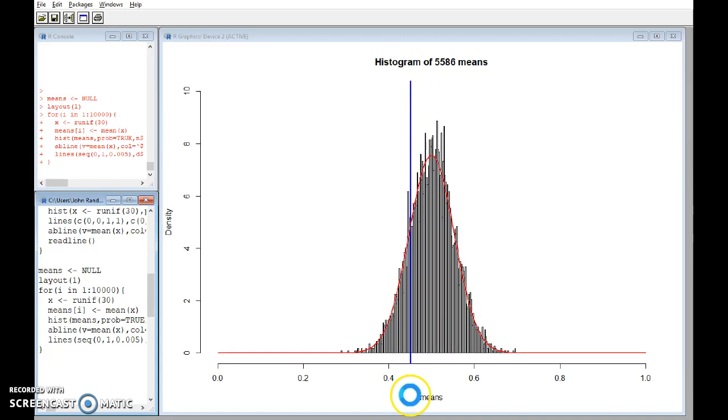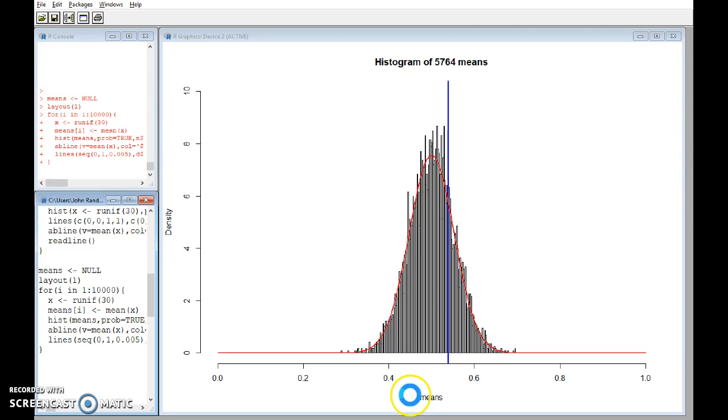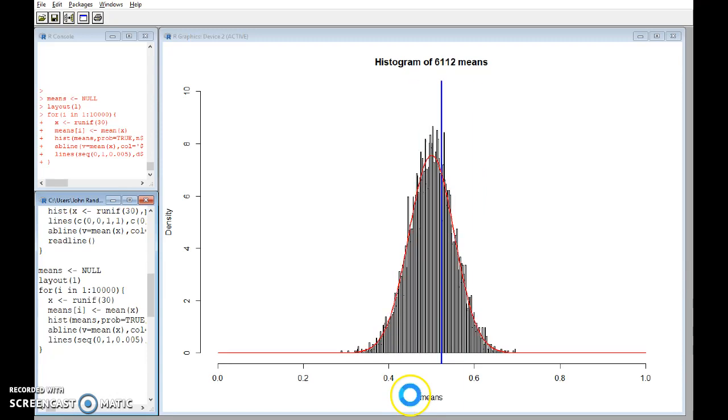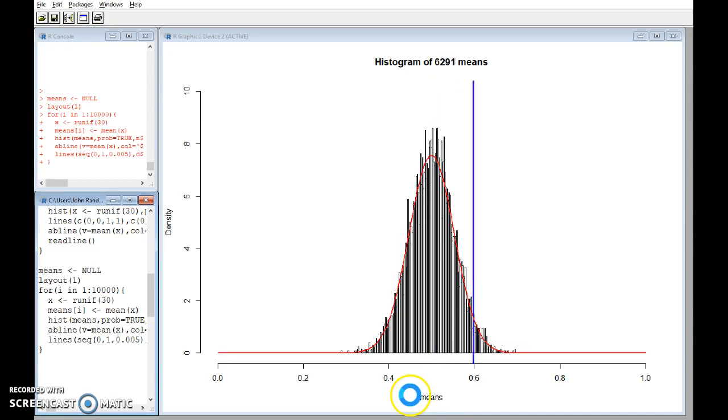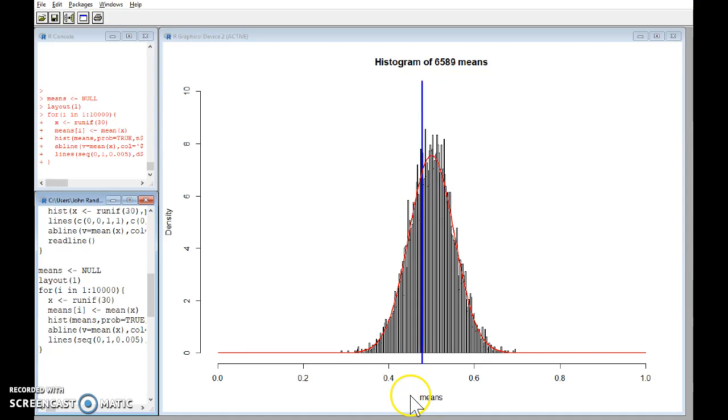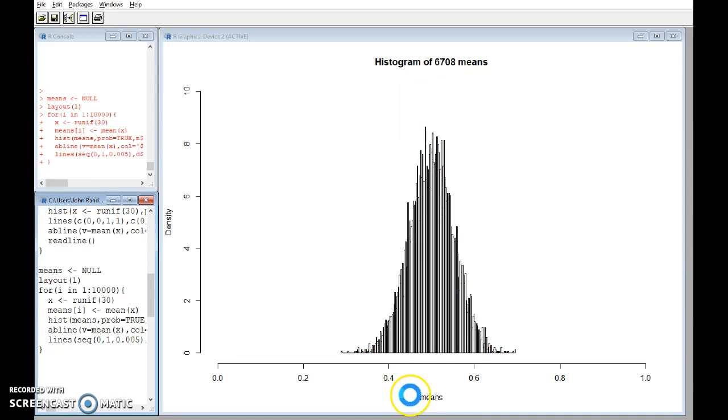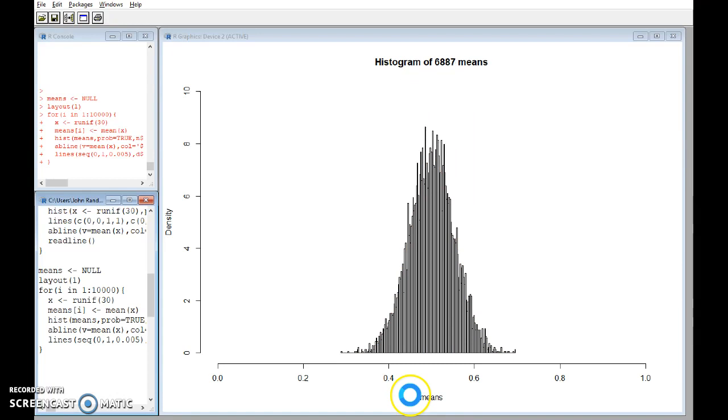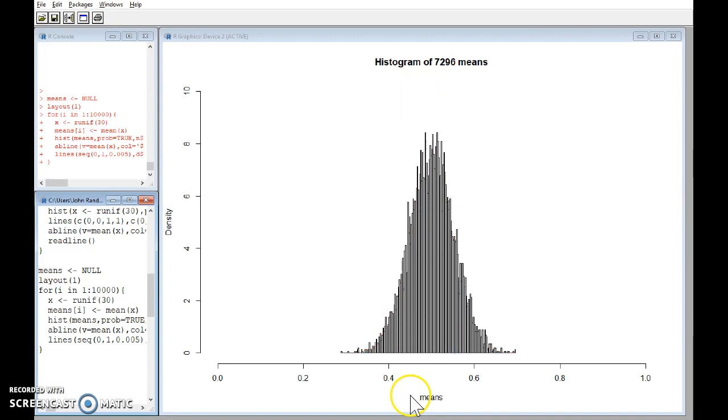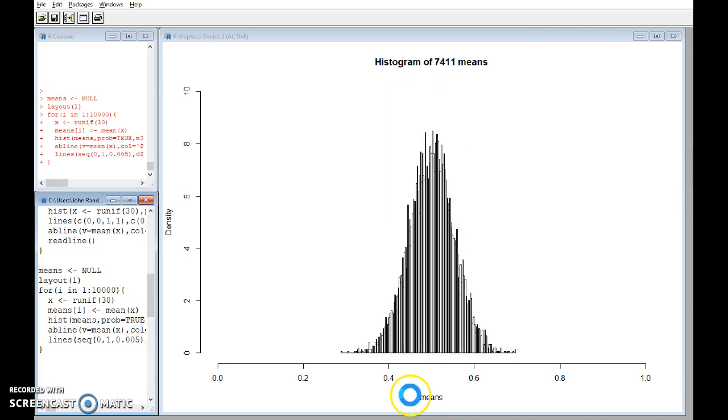The important thing is that we see that the normal curve, the red line, and the histogram have a very very similar shape. Now there's no good reason, no obvious reason why the histogram should have that normal shape. But the actual reason for it is the result called the central limit theorem that says the sample mean of a large sample will be approximately normally distributed irrespective of the shape of the original population.